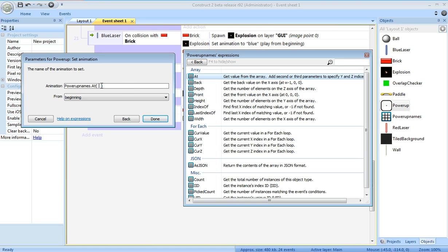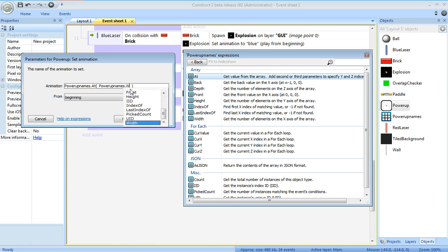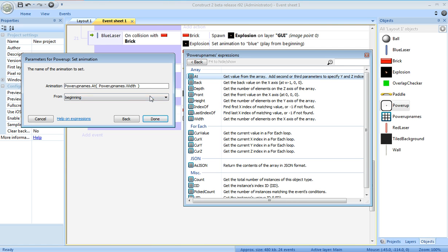Well, that depends on how many names are in the array. So I could just say something like PowerUpNames.width. That'll tell me how many things are in the array. But that would just give me the last element.